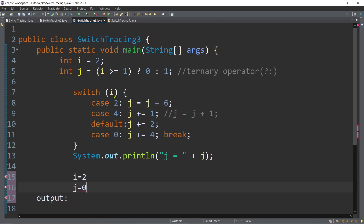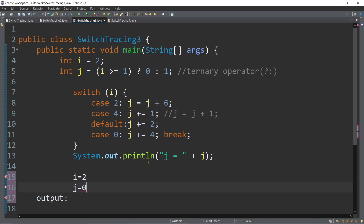Then switch i — the value of i is two, so we proceed to case two. We have an assignment statement: j is equal to j plus six. So zero plus six is six. Again, we don't have any break statement, so we proceed to case four — the nearest case. Case four has another assignment statement: j plus equals one, which is the same as j equals j plus one. So six plus one — the value of j after case four is seven.